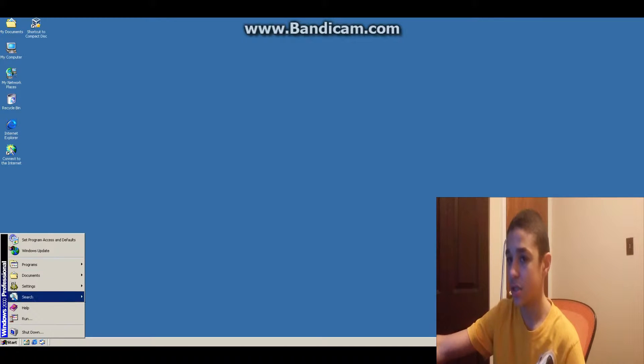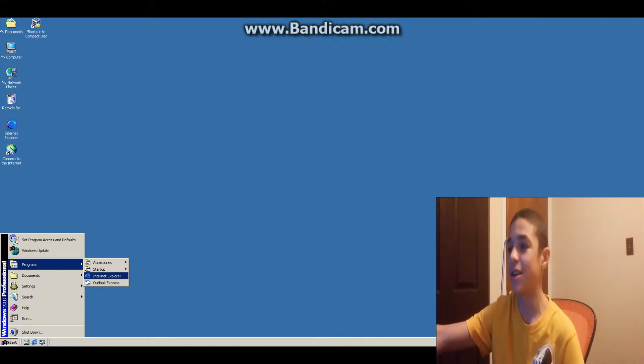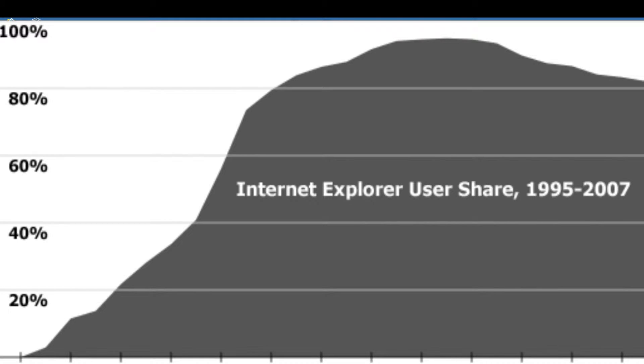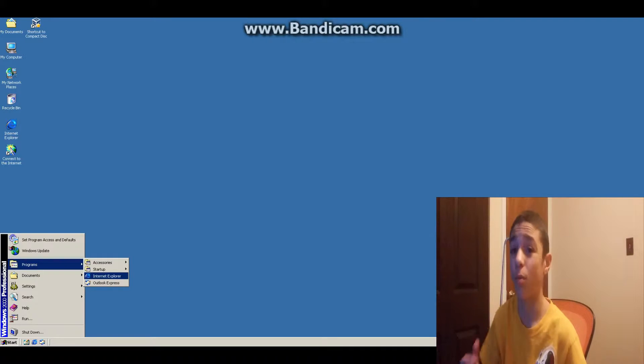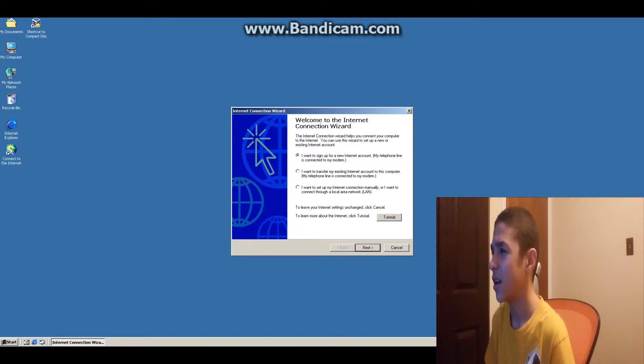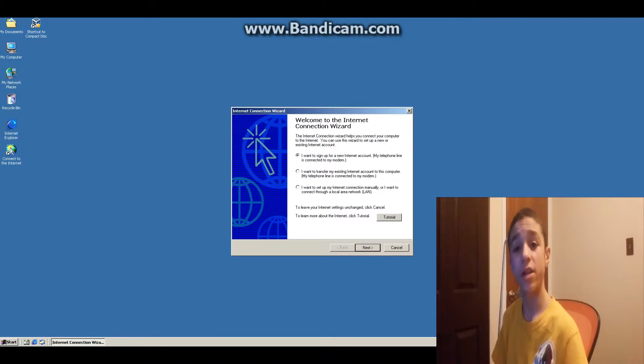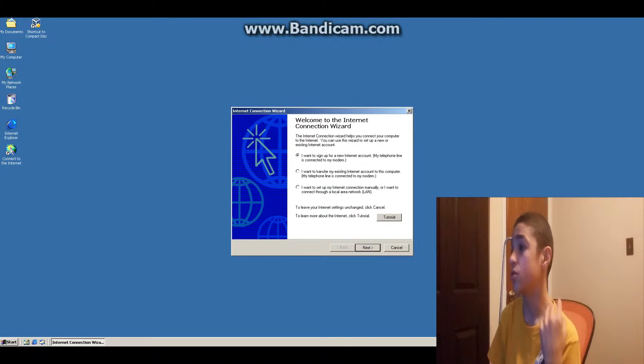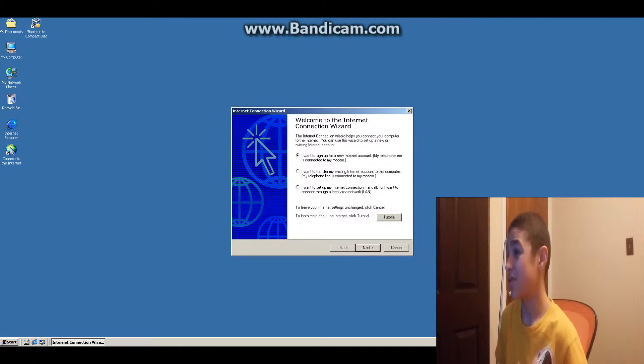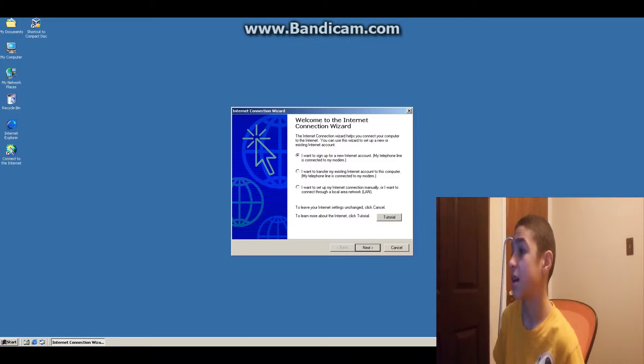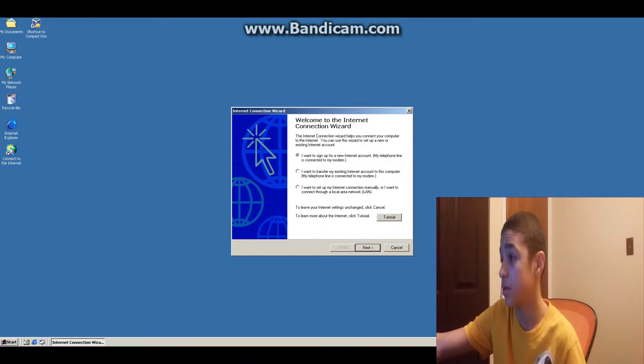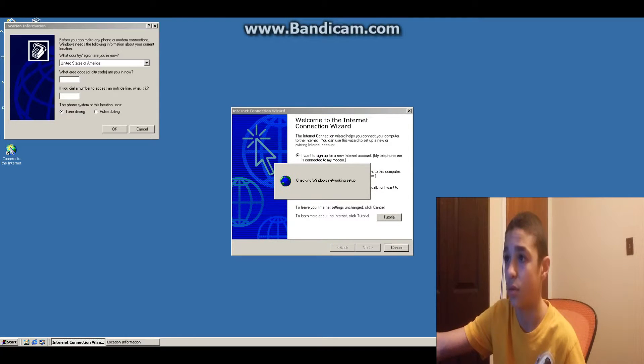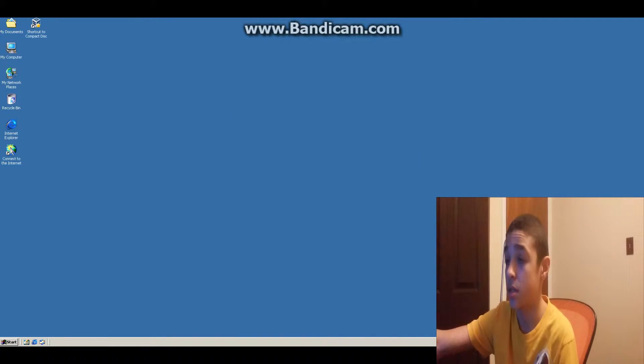But let's just take a look at some of the... oh, Internet Explorer. Back when Internet Explorer was like 95% market share of browsers. This left you with three options to connect to the internet. You could sign up for a new internet account, set up your connection manually, or connect through a LAN connection, or transfer your existing internet account with a dial-up connection. I don't want to do any of this. Go away, I don't want a phone number, go away.